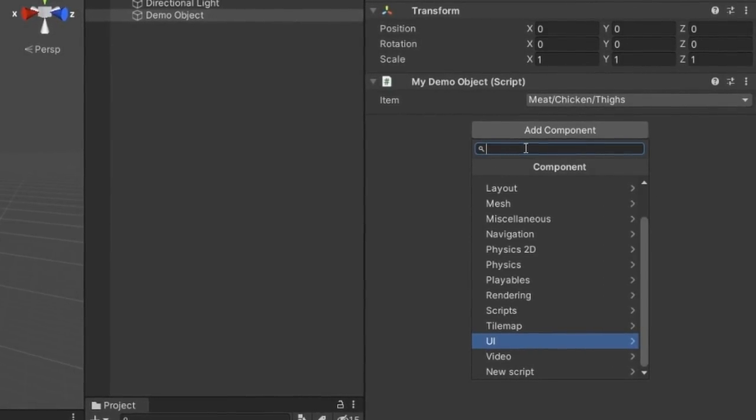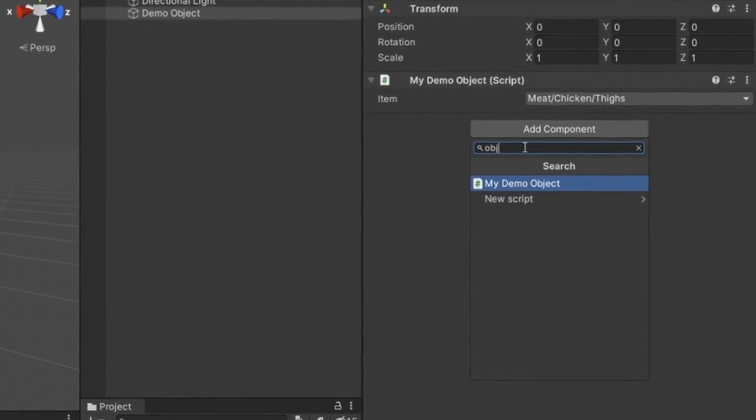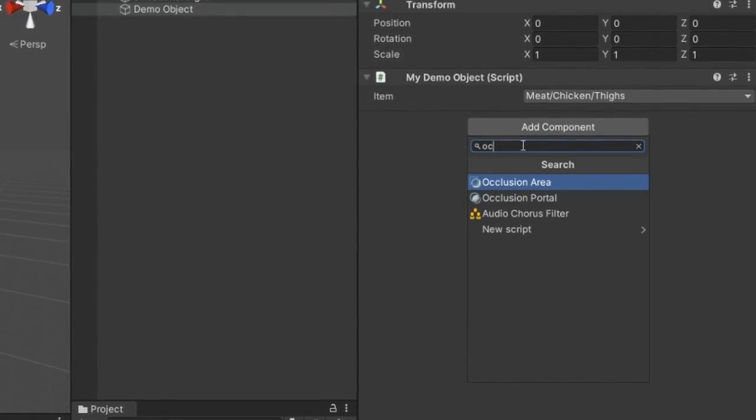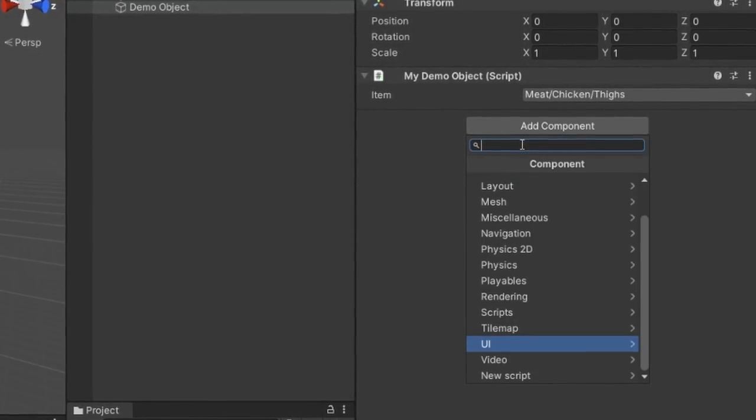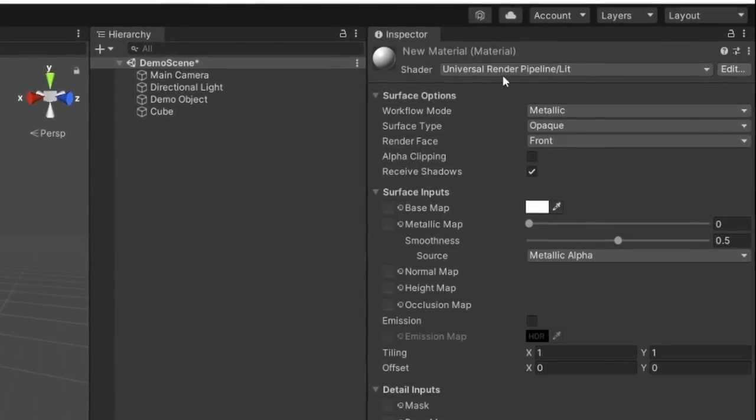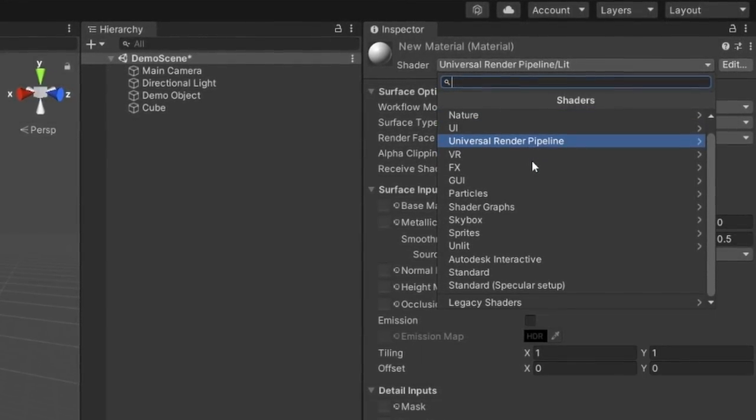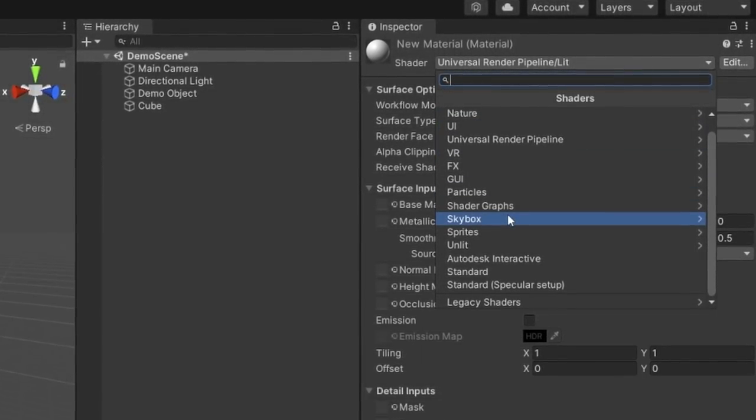Okay, so I mentioned that the editor already has support for searchable windows earlier, but in typical Unity fashion, it's not documented at all. Now, the inspector isn't the only place you'll find these searchable windows. In fact, if you're using the new render pipelines in your project,